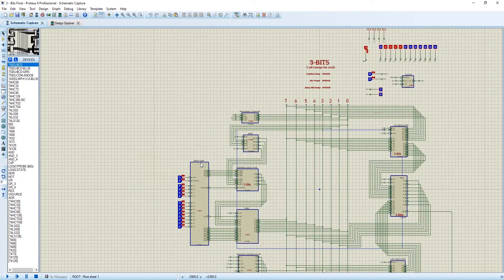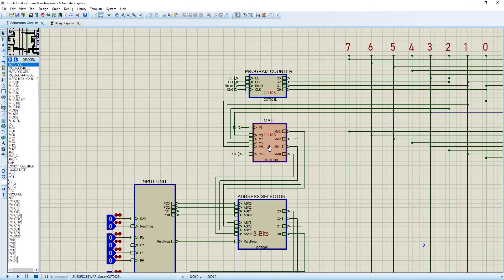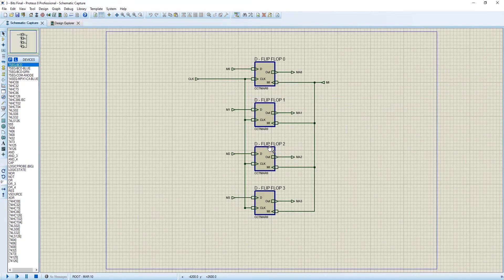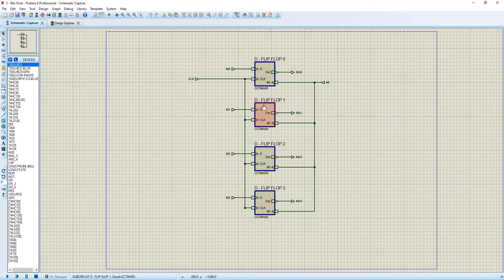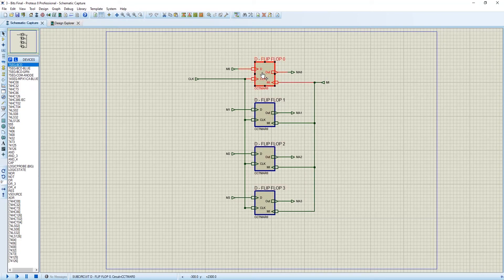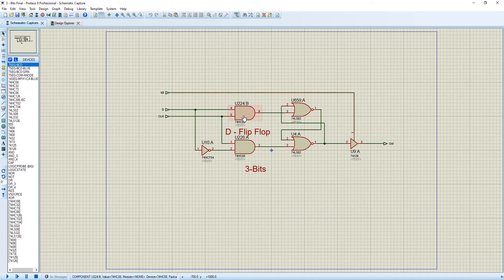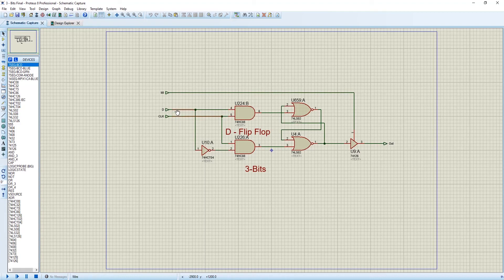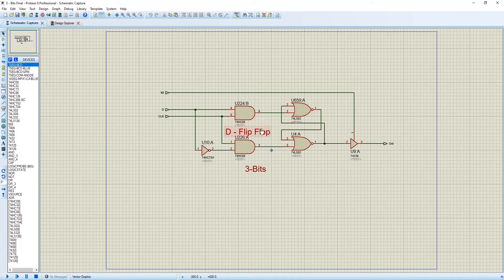So let's start with the memory address register or MAR. In memory address register, there are 4 d-flip-flops we have used. It's actually a 4 d-flip-flop register. In this d-flip-flop, there are 3 inputs: MAR in, d, and clock. You know about d-flip-flop, I guess. We have connected this d with this d-flip-flop.